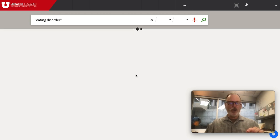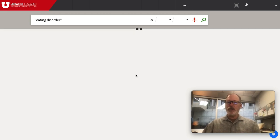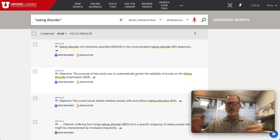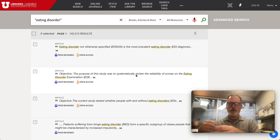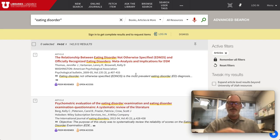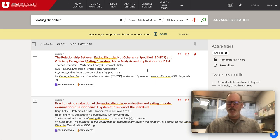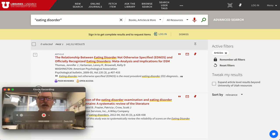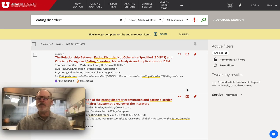I'll show you a more specific database that I think will have better results. But right now we're just looking for ideas. There are 142,000 results — that's not sustainable.